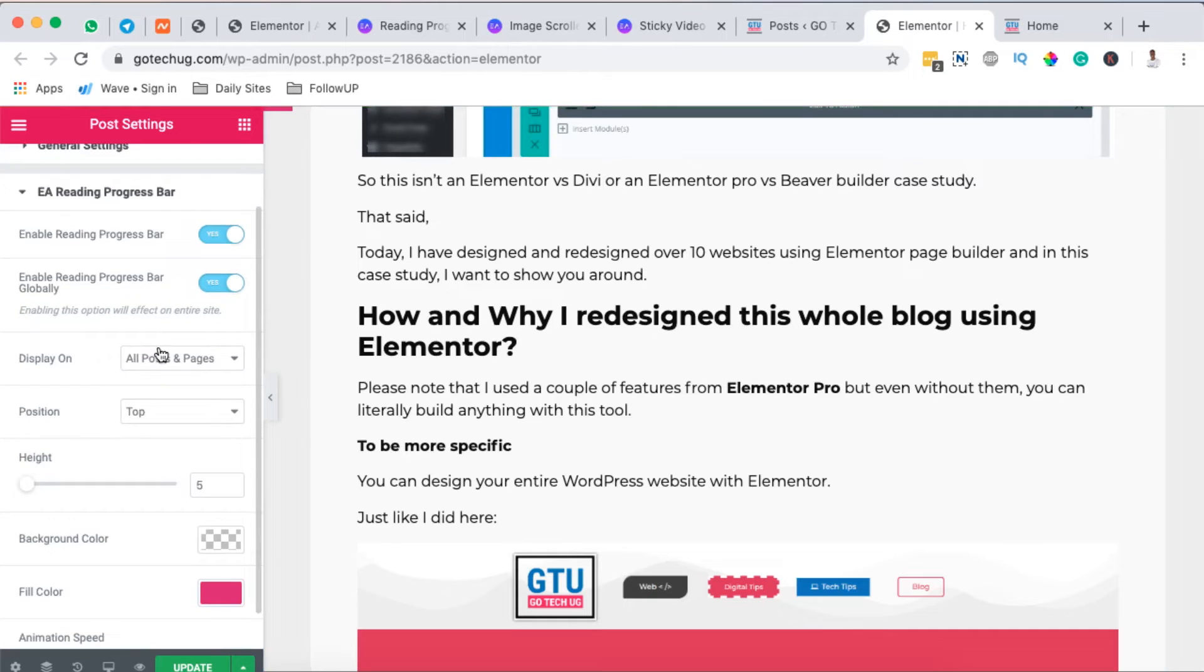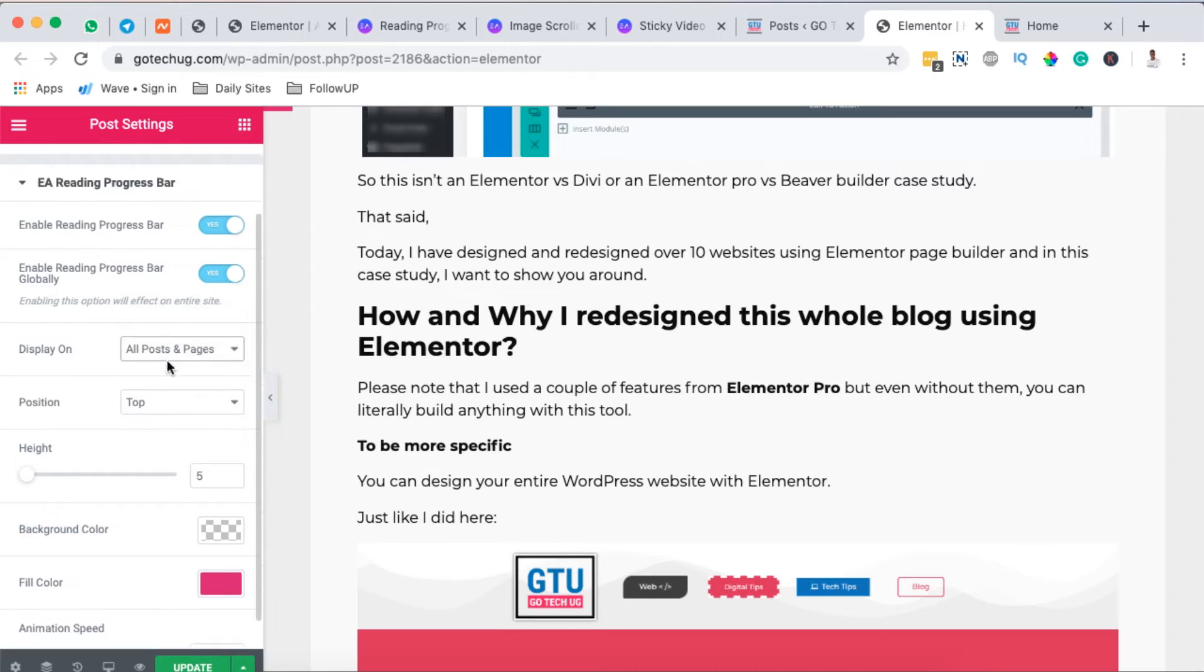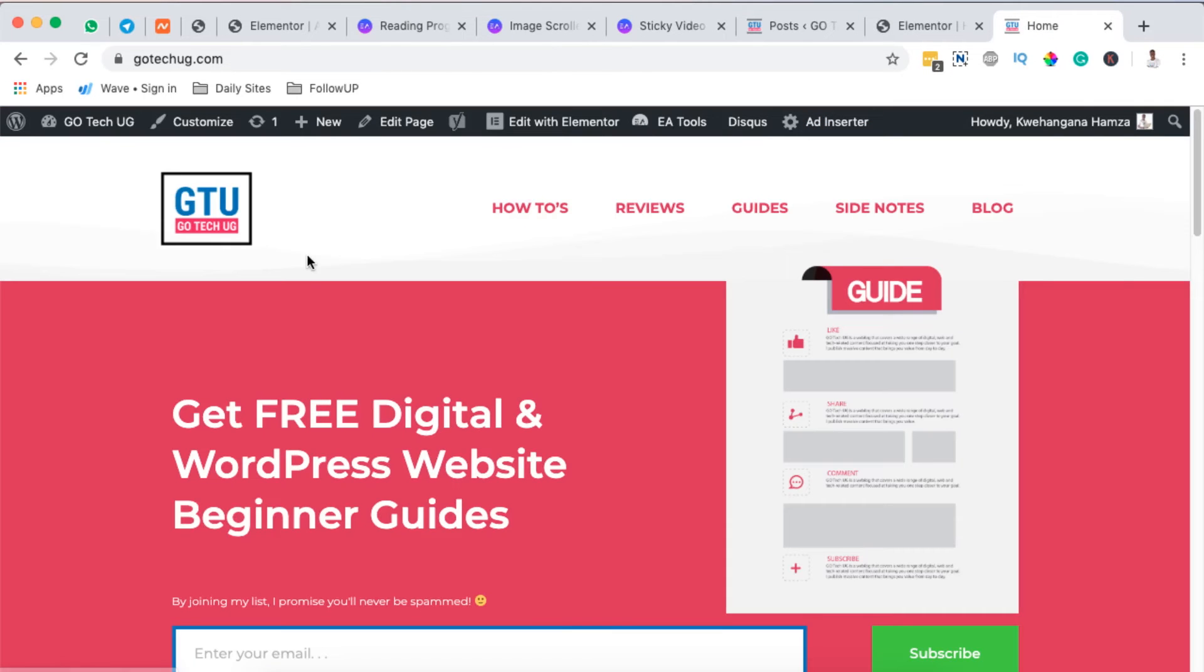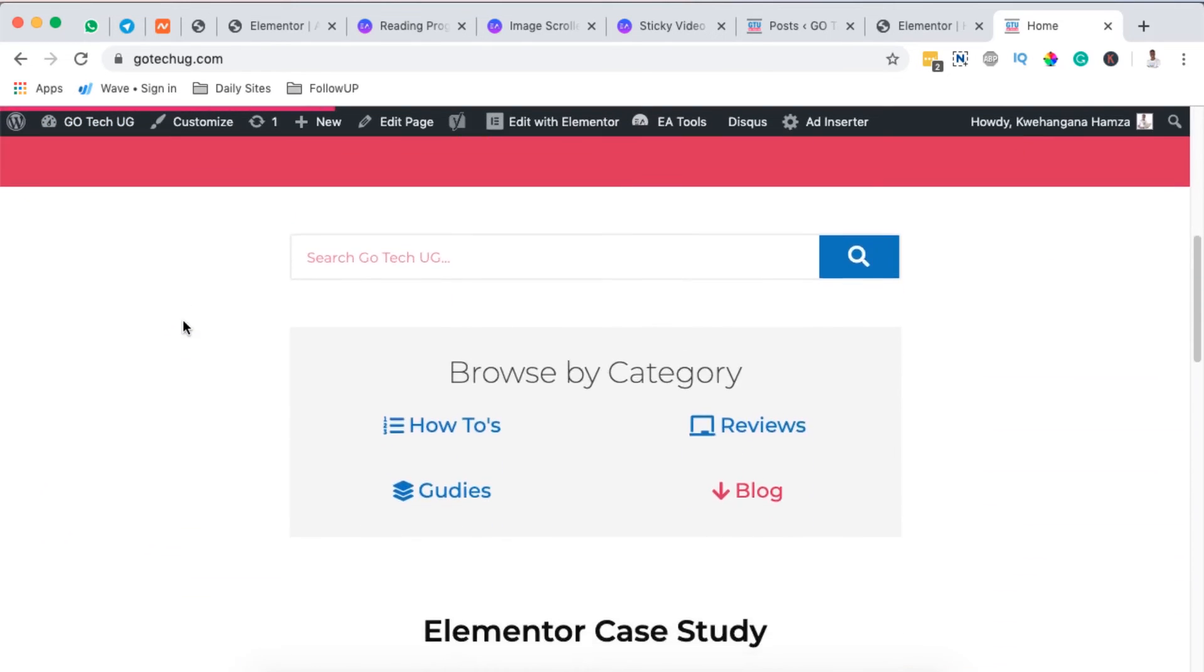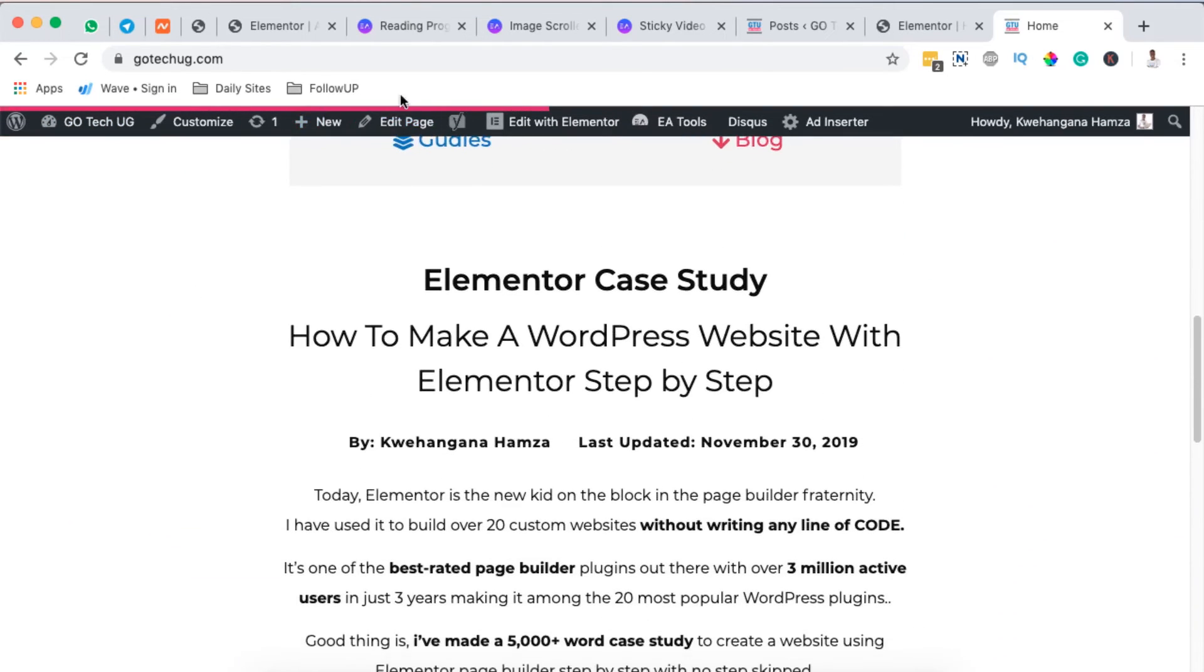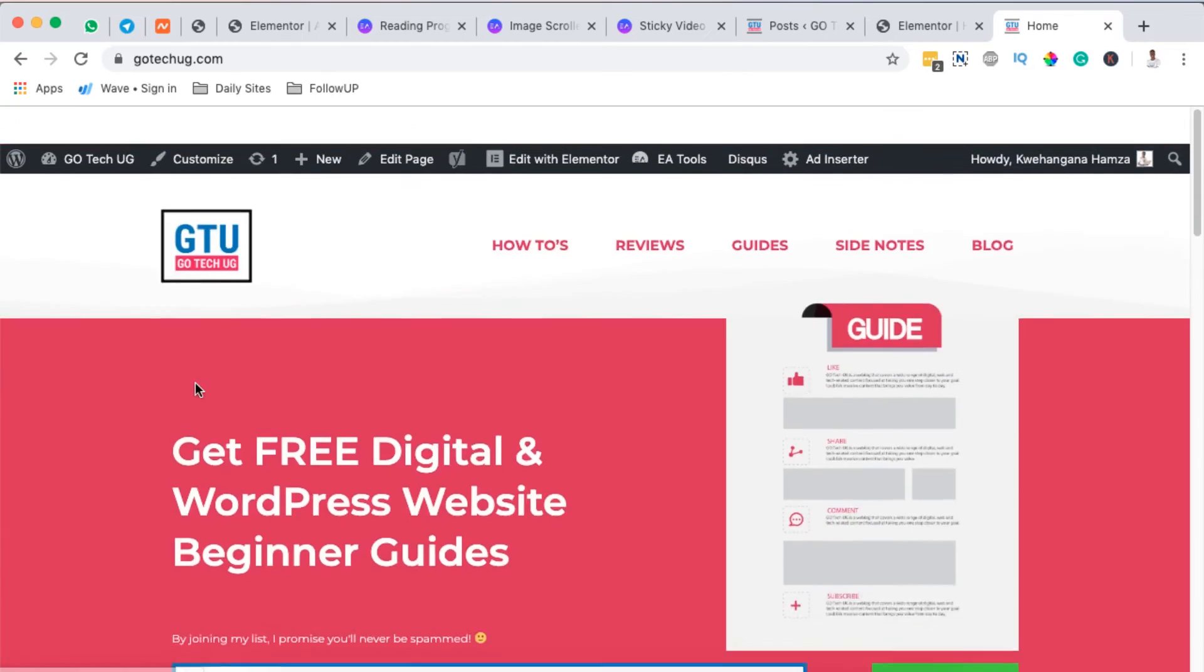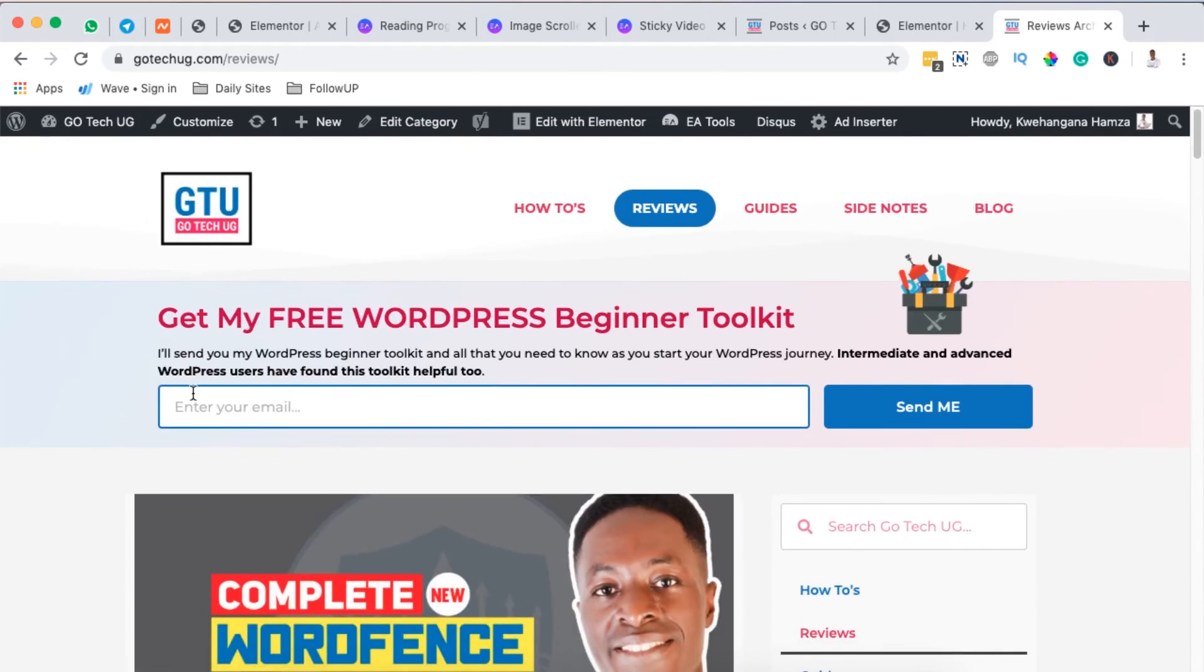I'll say all blog posts and pages and simply hit update. Once it's updated I'm going to come back to my home page. I will reload this. Once I reload it you'll realize that now I have my reading progress bar show up right here at the top of my home page. I'll also try to check out one of my other blog posts.